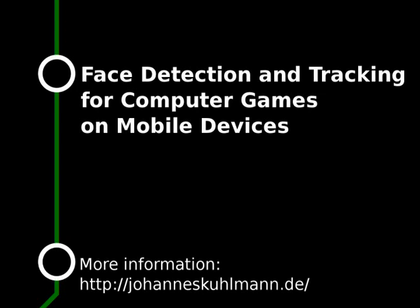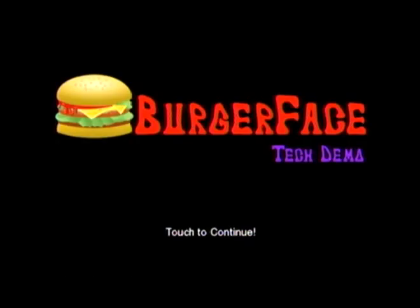Welcome. I'd like to show you a face detection and tracking technology demo on the Nokia N900. It's a very simple game called Burger Face.